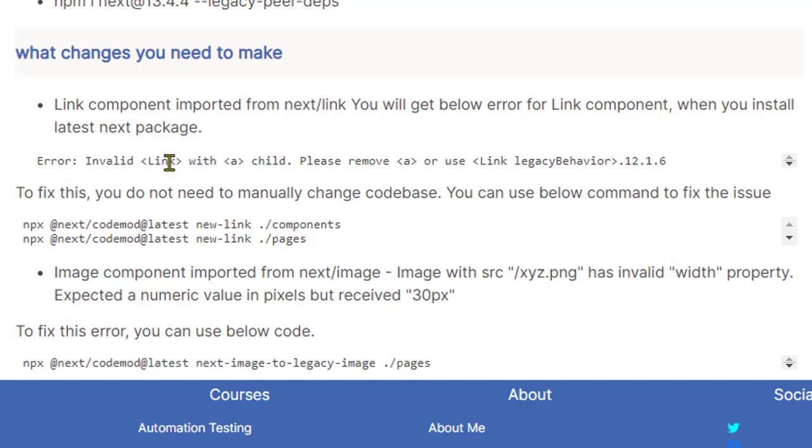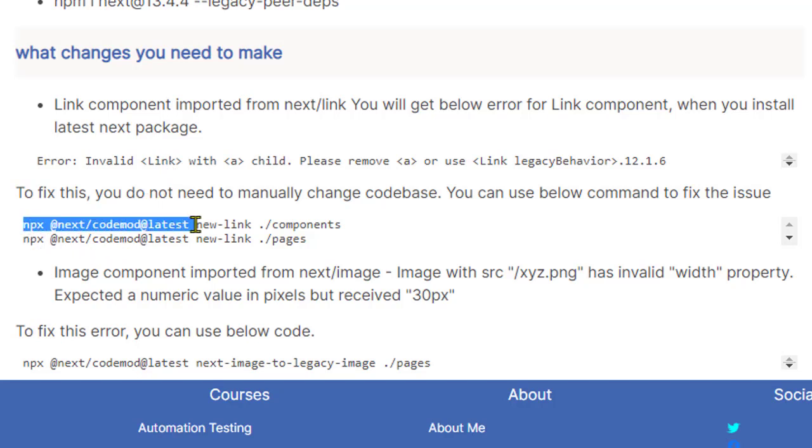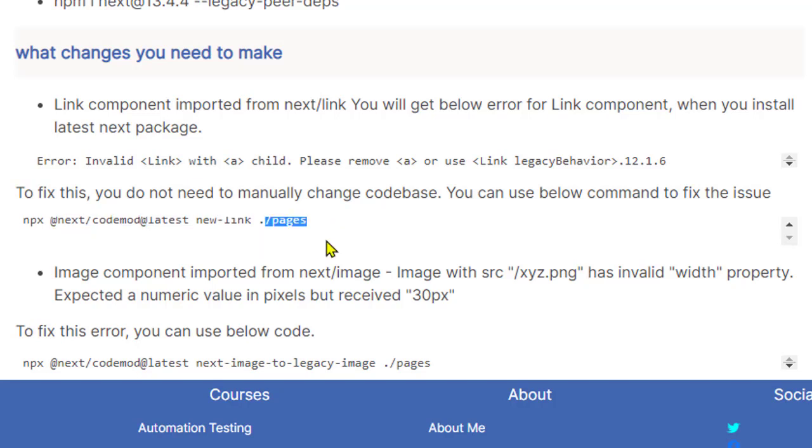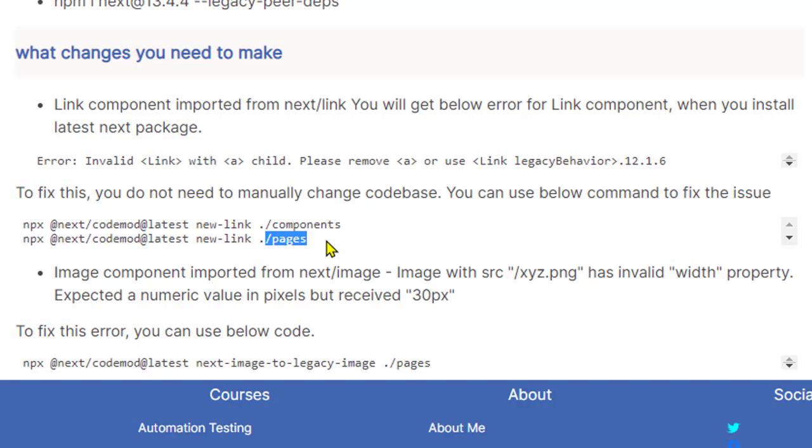So to make the changes in your code base, instead of manually doing that, you can execute this command: npx @next/codemod@latest new-link ./components or ./pages, or whichever folder you have where you want to make the changes. Basically what it does is it goes to each file in these particular directories and updates your code base automatically. Make sure that before you execute this command, you have to commit all the changes, otherwise this command doesn't work.